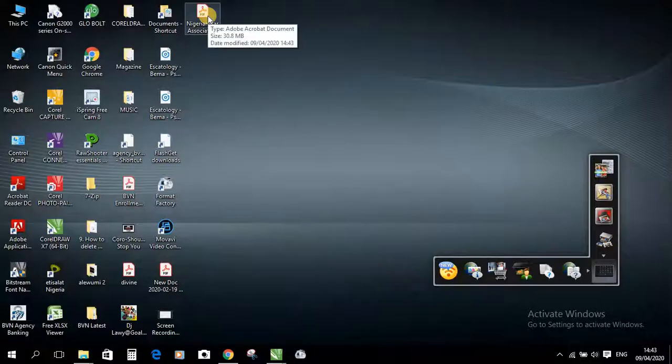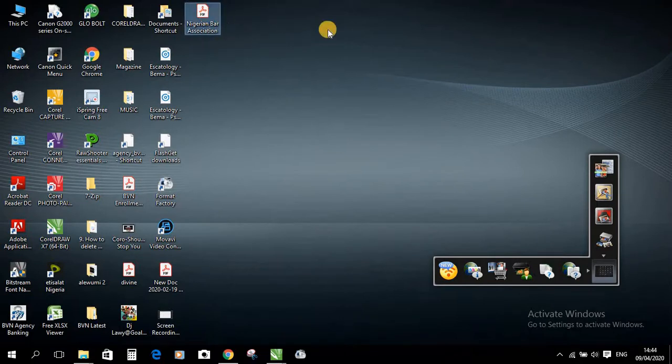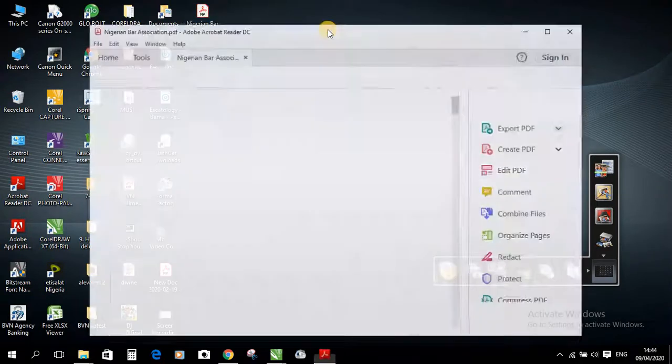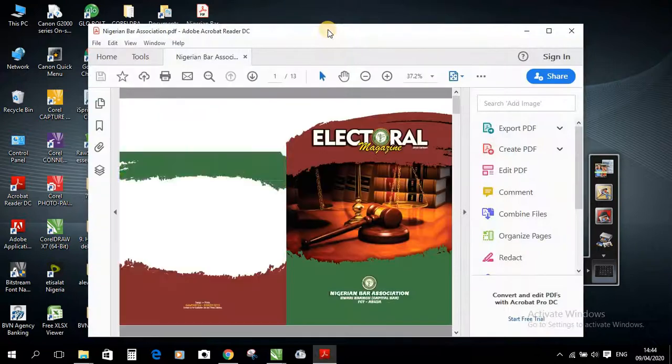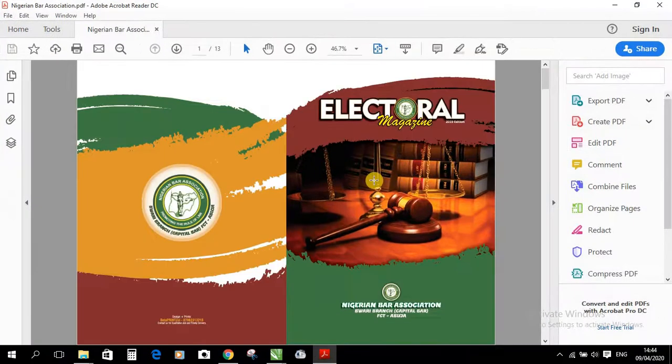Nigerian Bar Association. Can you see this? Double click. We have it opened up. Let's wait for it. Can you see this? Alright.